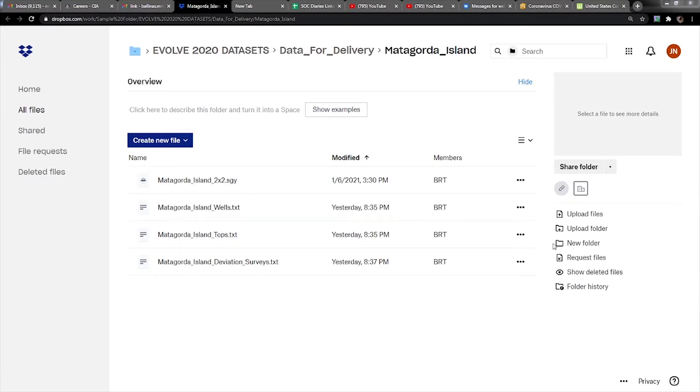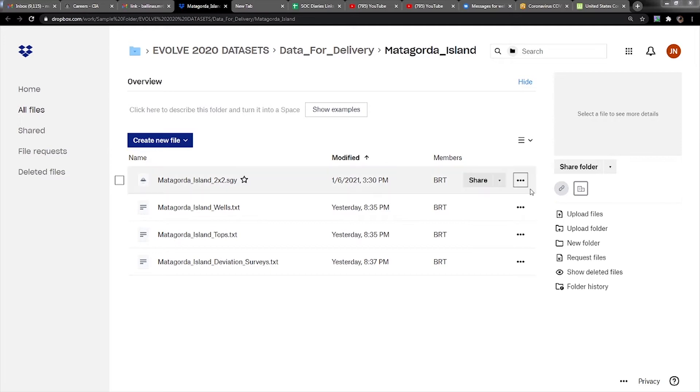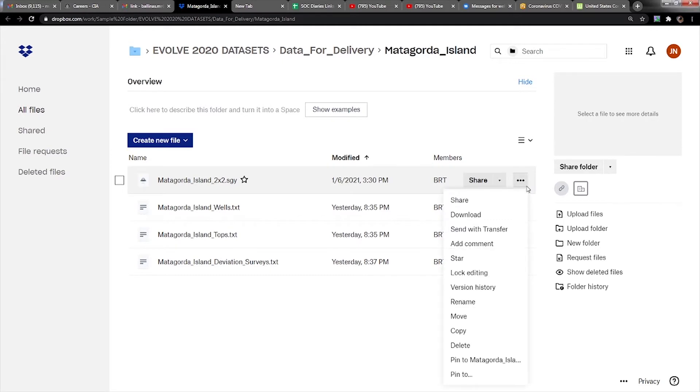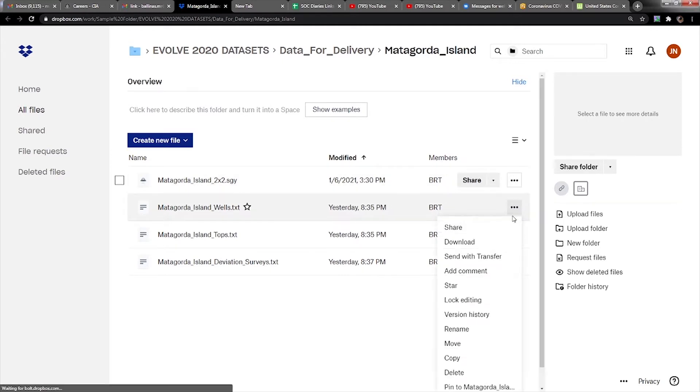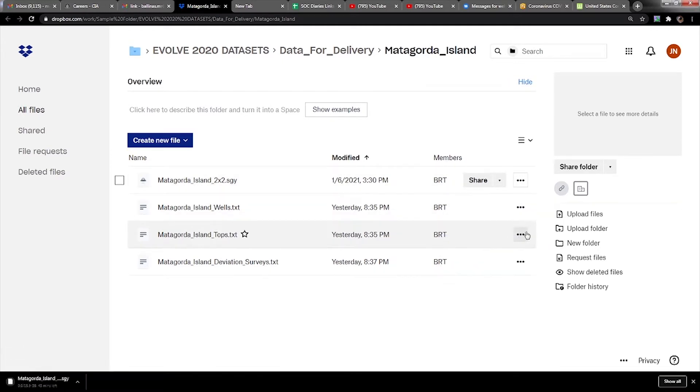Hello everyone, today I'm going to be showing you how to load seismic data into OpenDtect. If you're in the Evolve program for 2021, you'll be given a Dropbox link with all the data you're going to need. Please go to your Dropbox link and download each individual file.